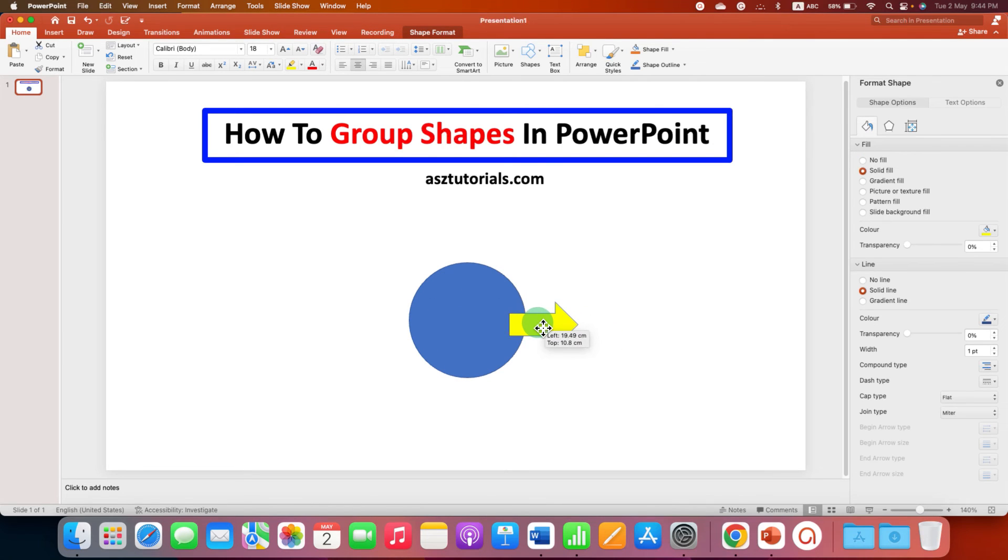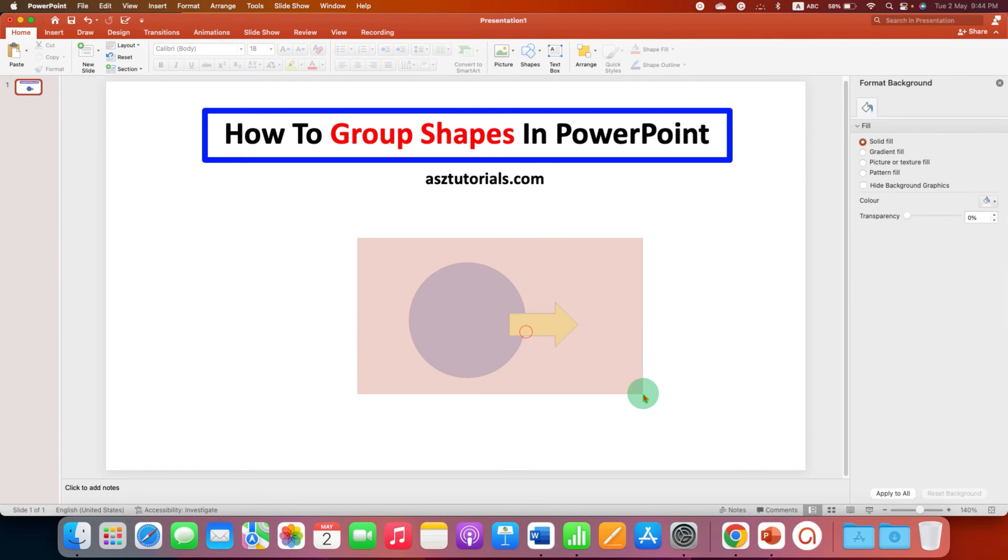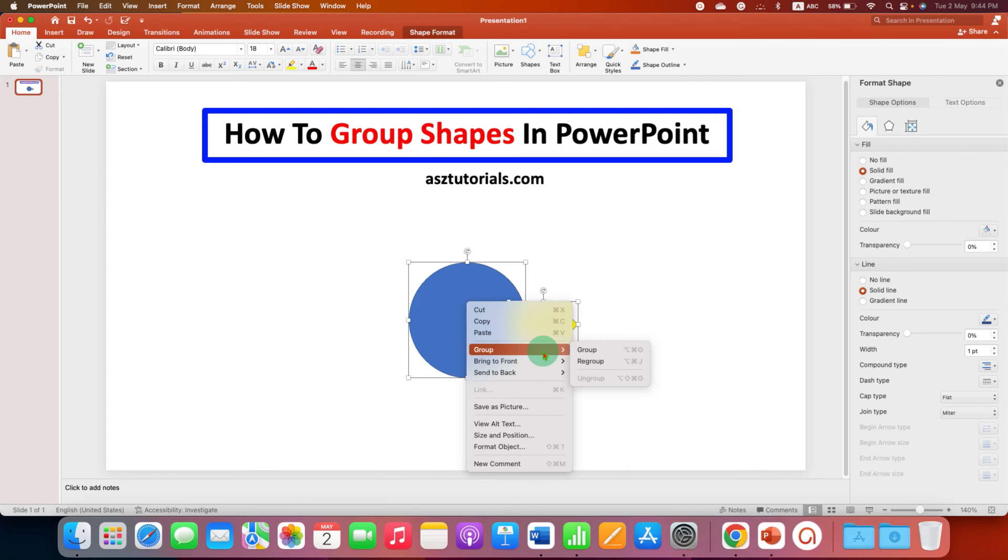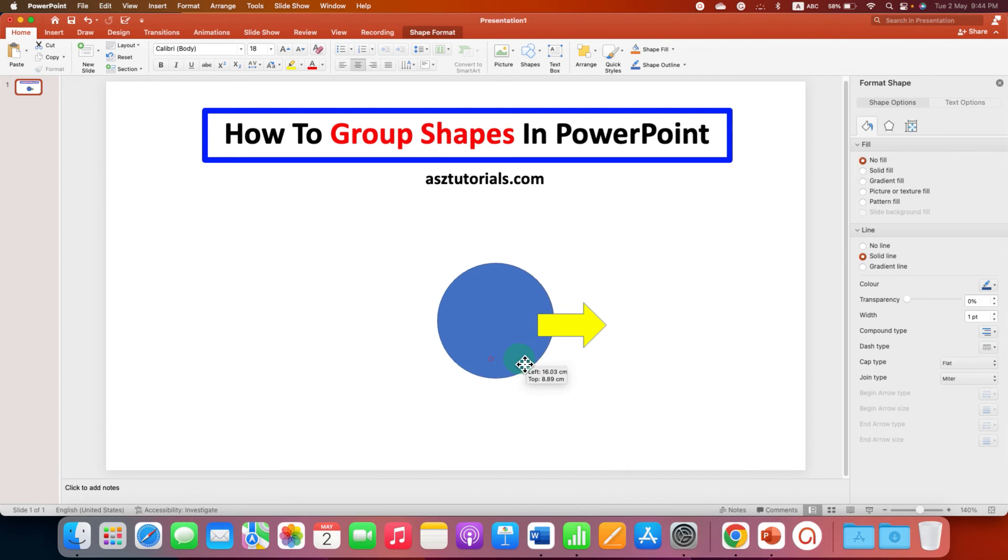You can readjust the shape position. Select the shapes. And then regroup them. Like this.